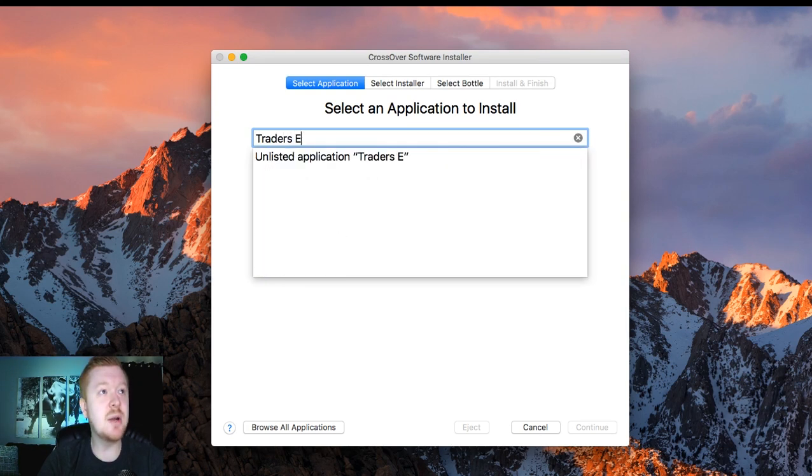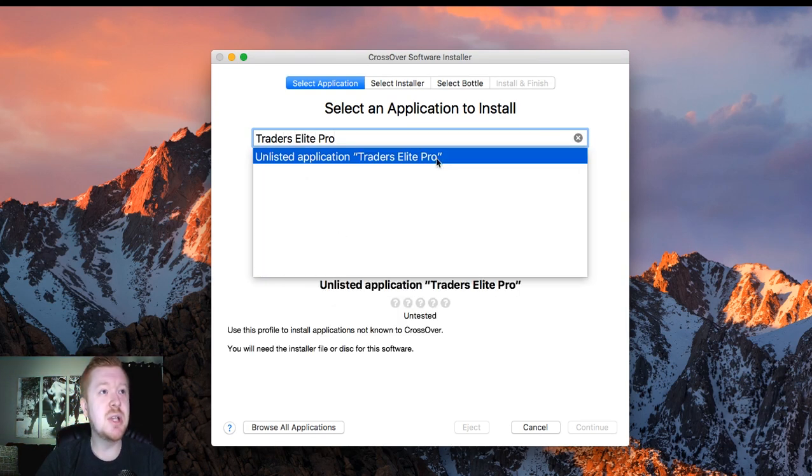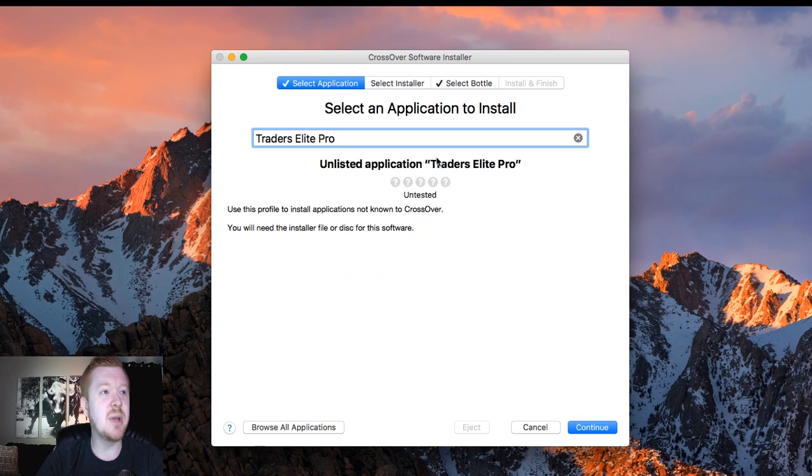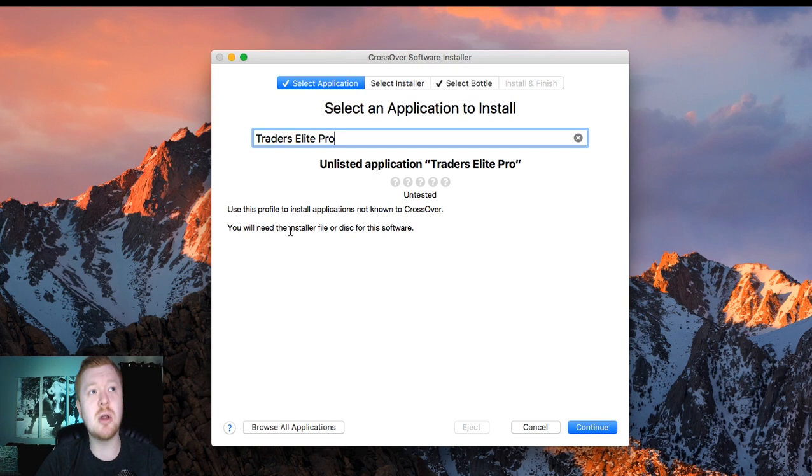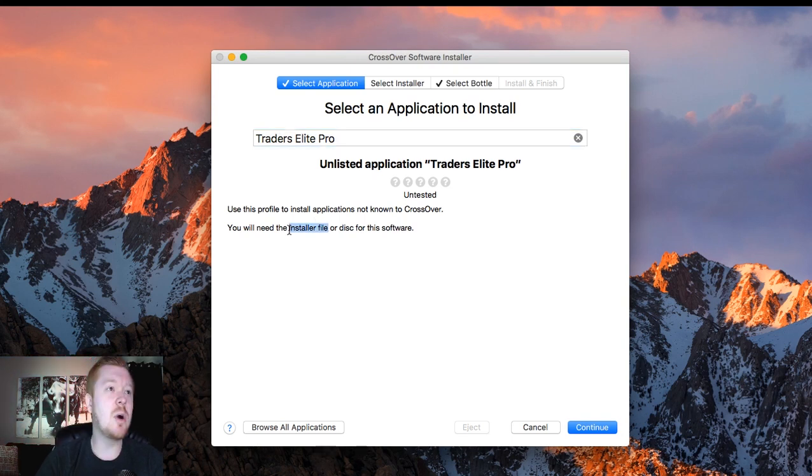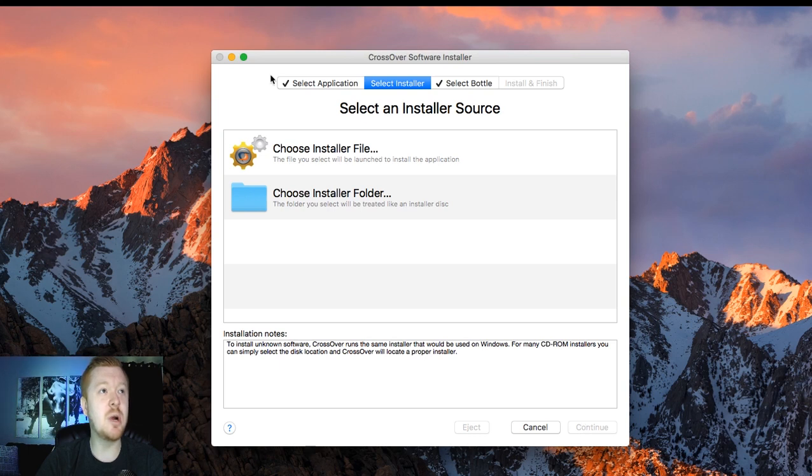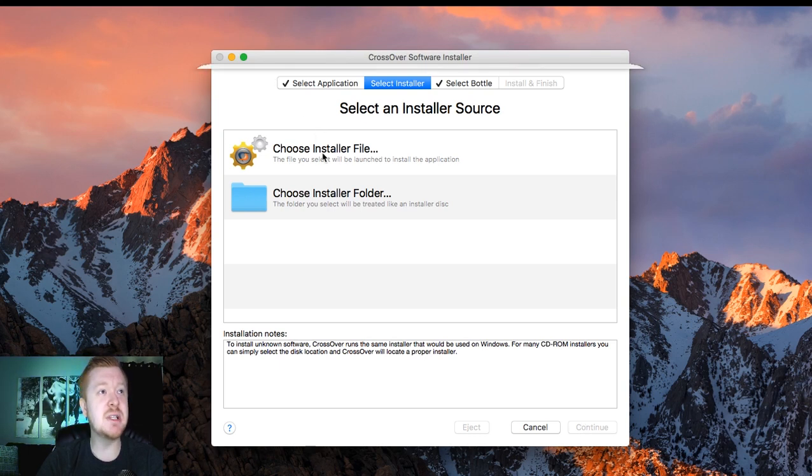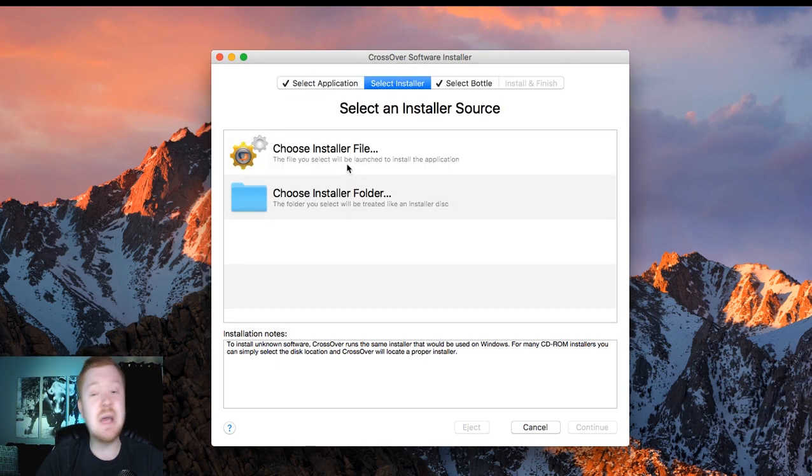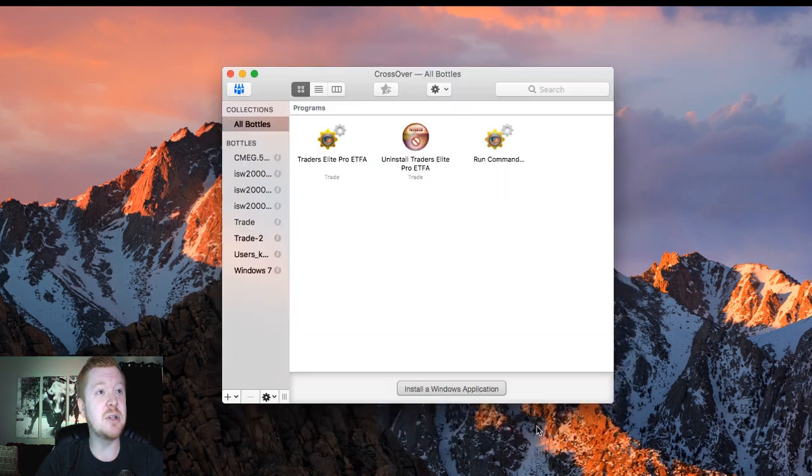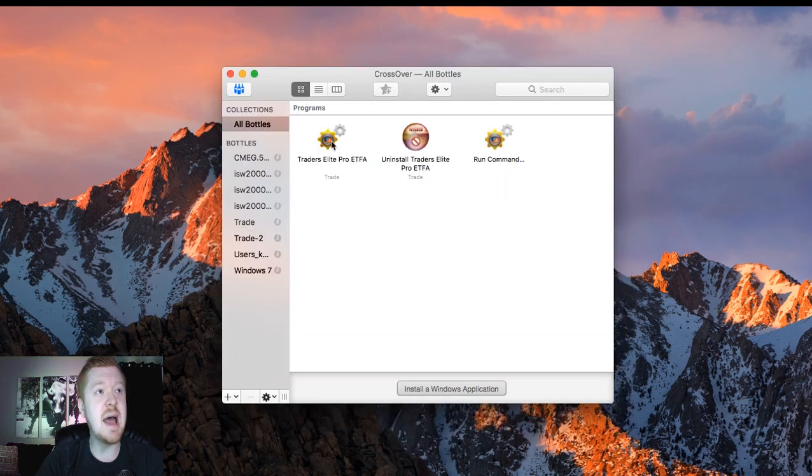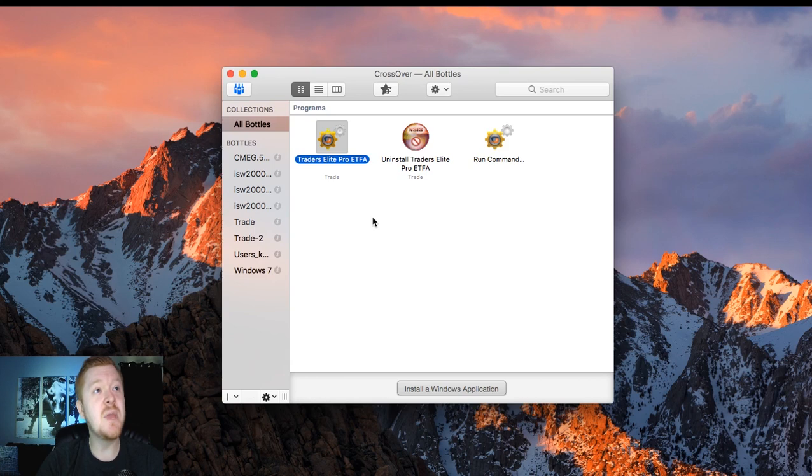They already have DOS Trader Pro up here. We can type in Traders Elite Pro, just an unlisted application. Use this profile to install applications. You will need the installer file. So that installer file is what we're going to use to install Traders Elite Pro. We're going to continue and choose the installer file. And that's when you're going to click on the file that we already have downloaded. So I'm going to cancel that. You're going to want to click on the Traders Elite Pro and install that file.